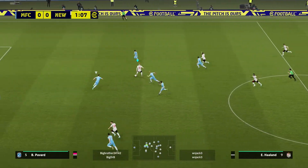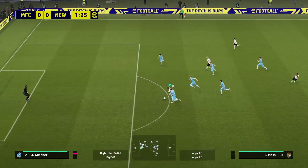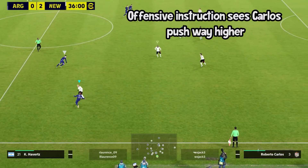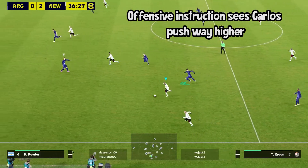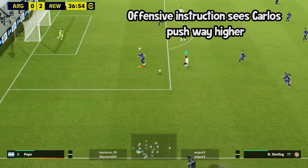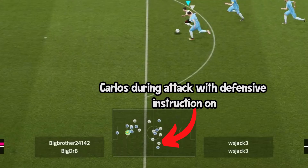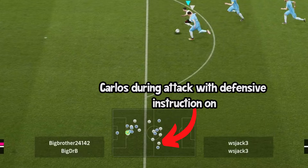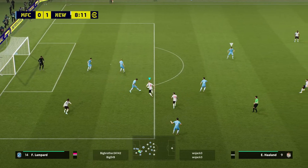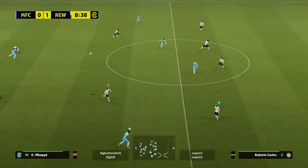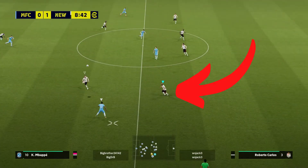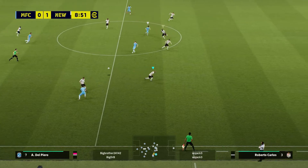In this example I place the instruction on my full back Roberto Carlos. In a previous video I put the offensive instruction on Roberto Carlos and we saw how that affects where he goes on the pitch during the attacking phase of play. Similarly, we see how this defensive instruction works on him. During the game, Carlos very rarely if at all joined the attack, and this instruction maintained him in his defensive shape, keeping a back four.